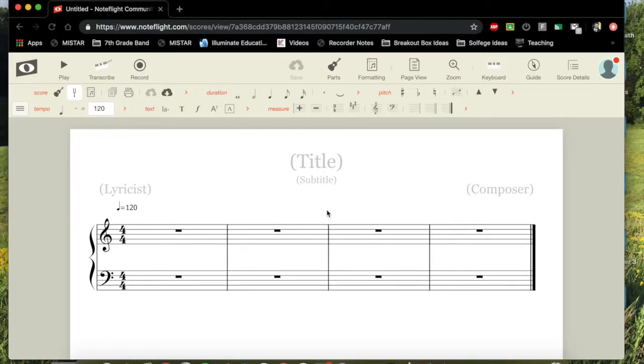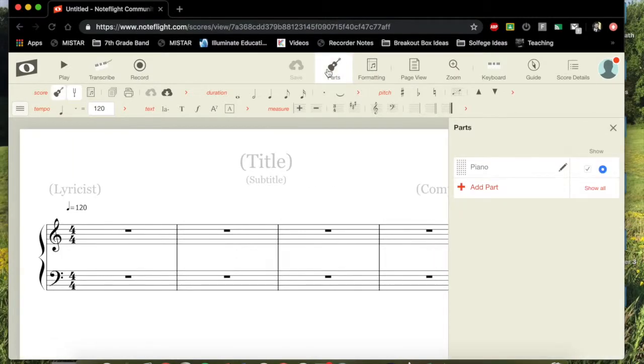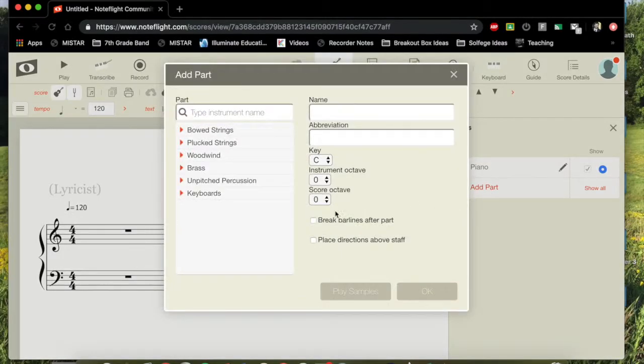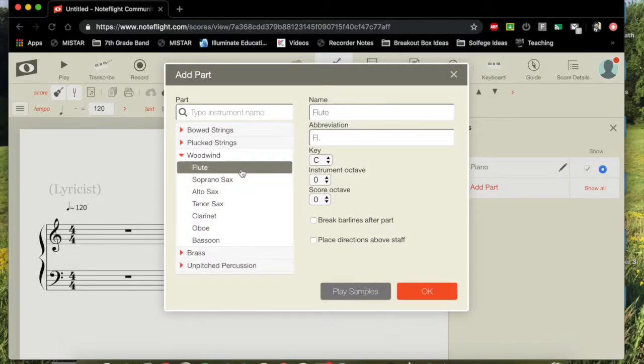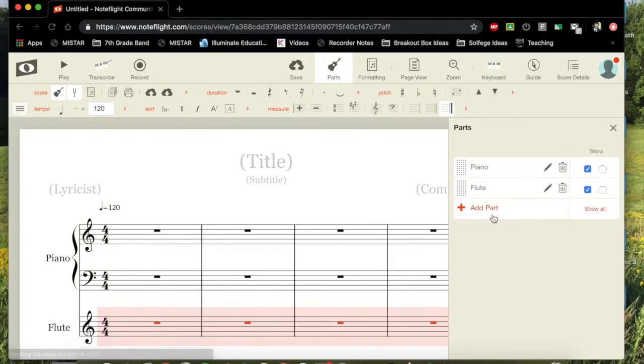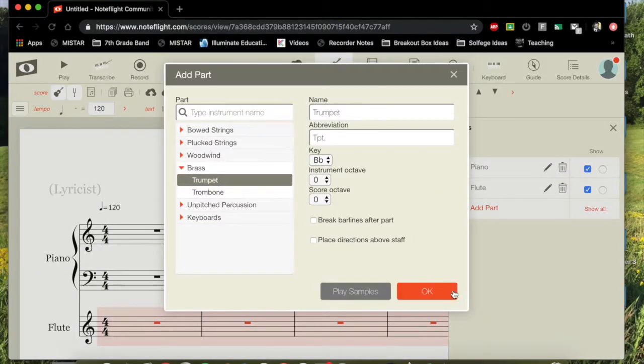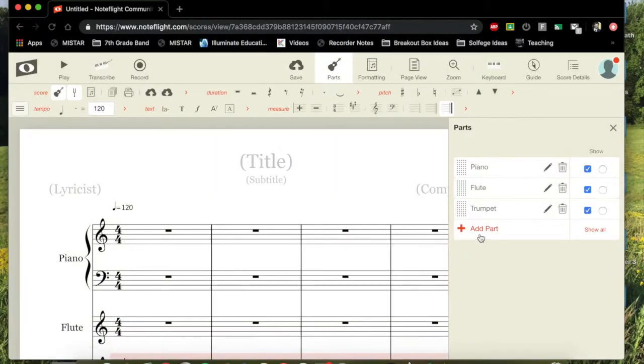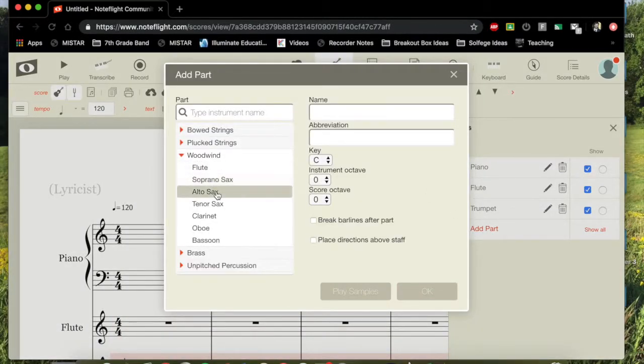We now need to go and make sure that we put in our instrument or instruments first. The standard is always going to be a piano. So you're going to go in here to this guitar where it says parts and we're going to add a part. Let's say we're writing something for flute. Let's add another part in there. Maybe we're adding trumpet in here as well. And let's say there's an alto saxophone as well.